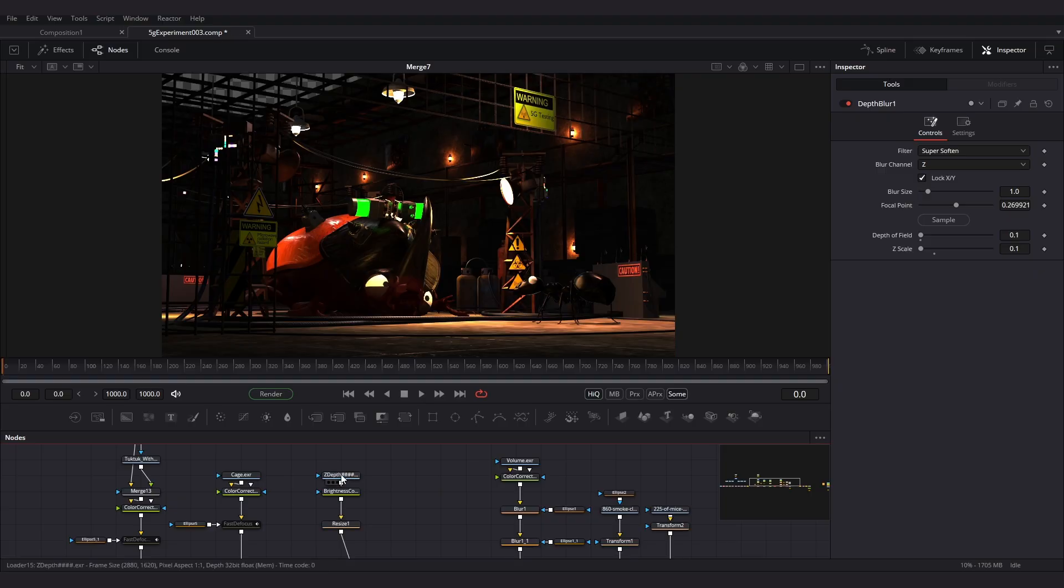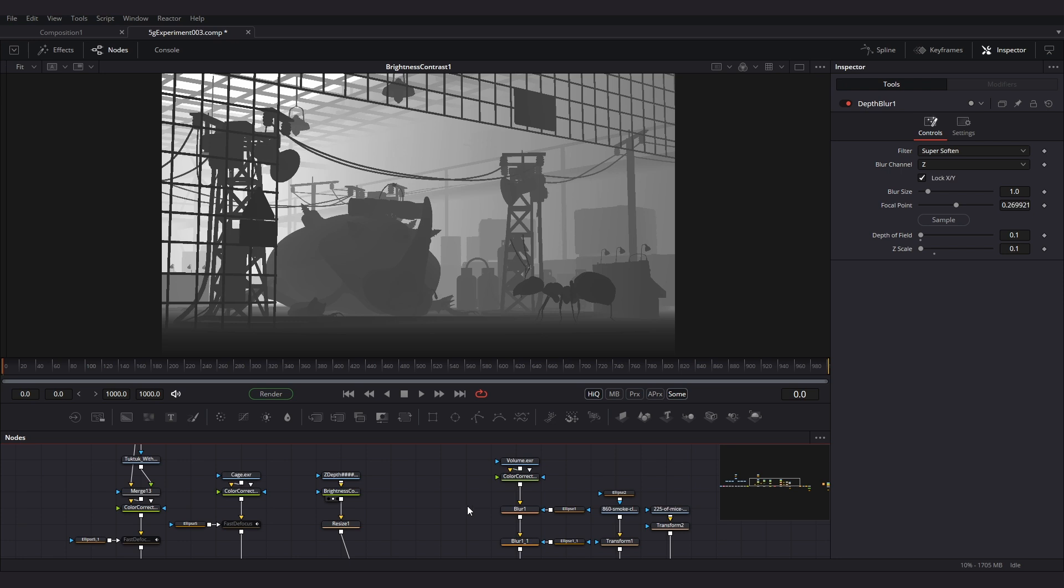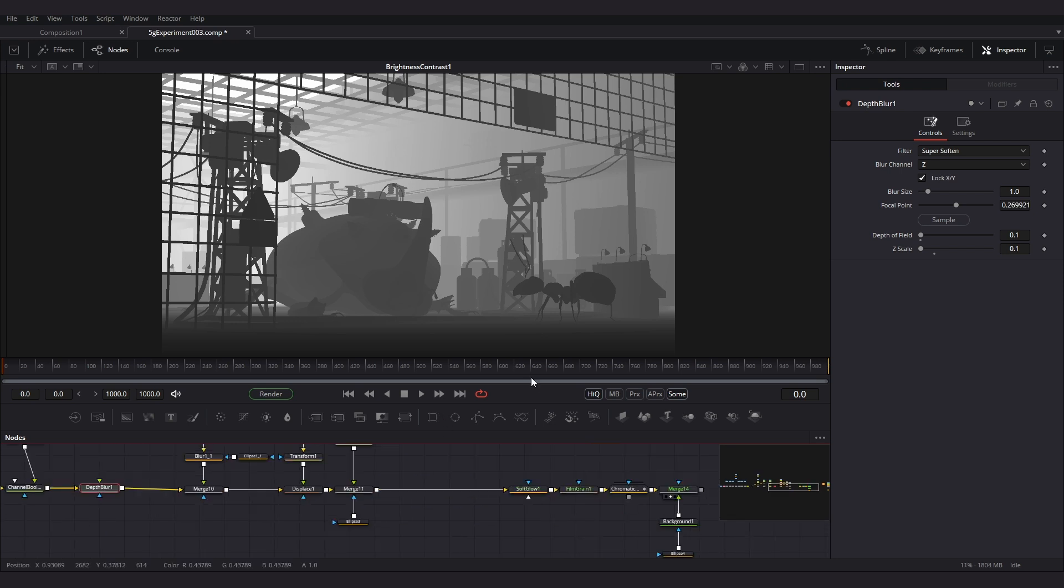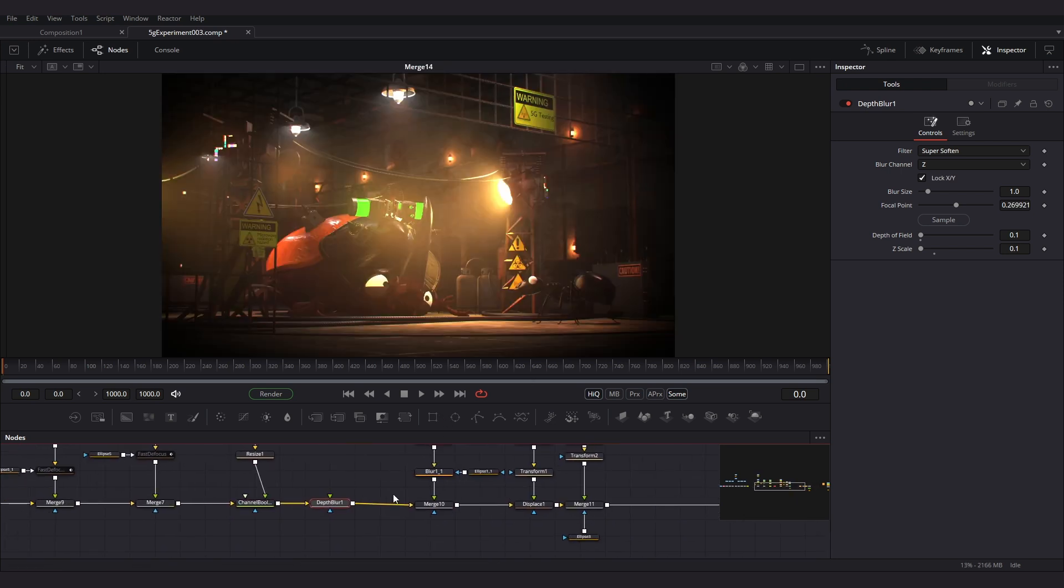This depth data allows us to integrate effects like atmospheric haze or automated occlusion. They are valuable for post-production tasks like color correction and depth of field effects like selectively applying a blur or defocus effect based on the element's position in the depth map.